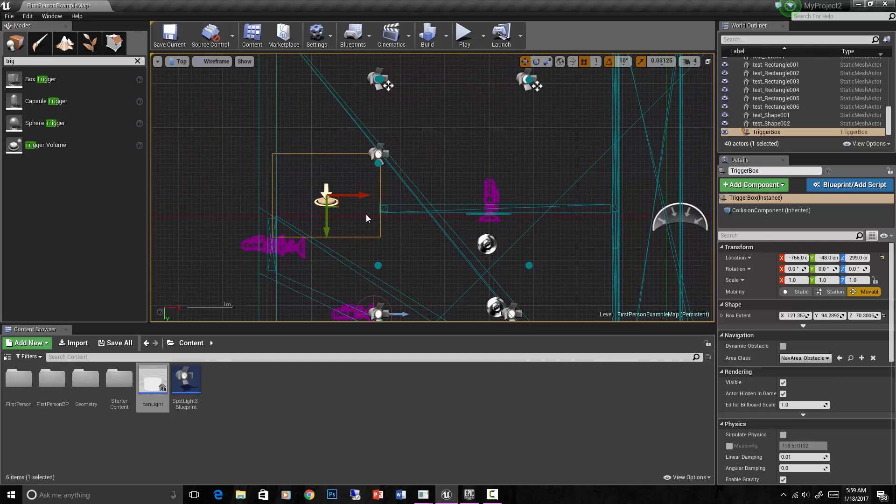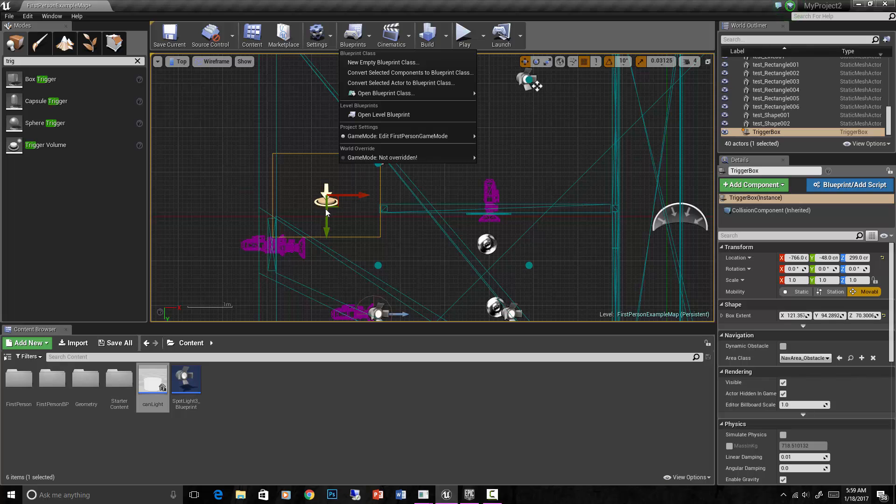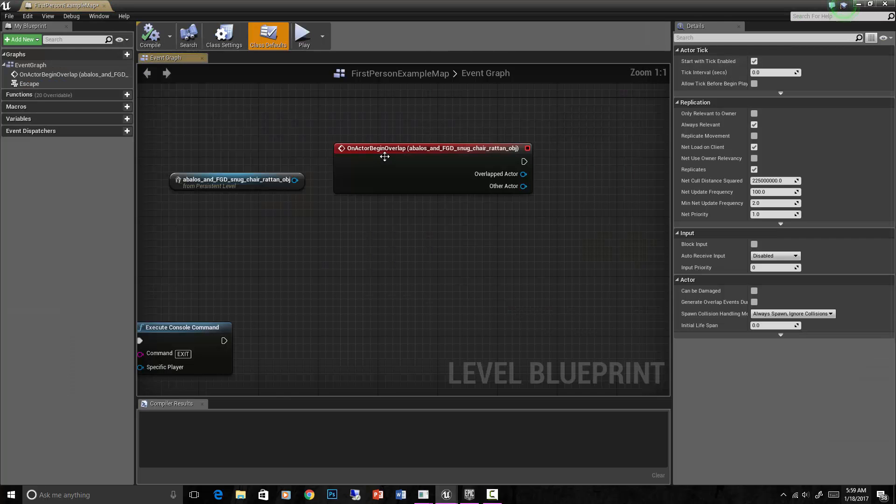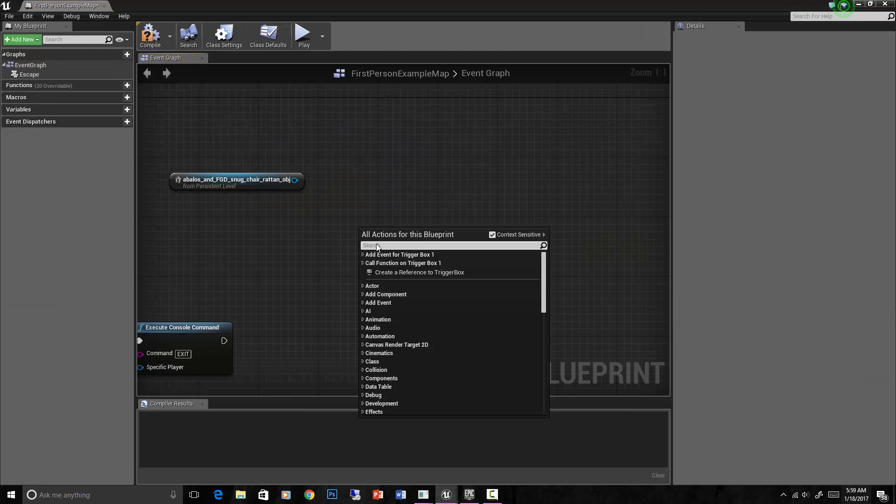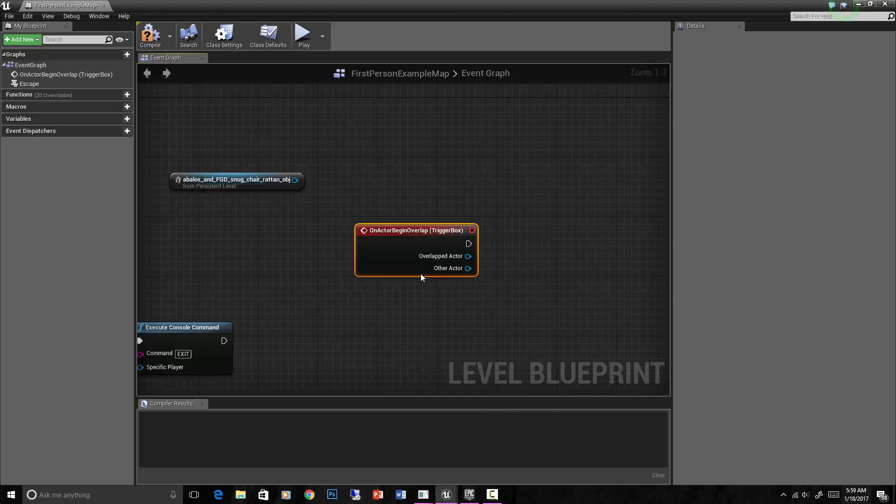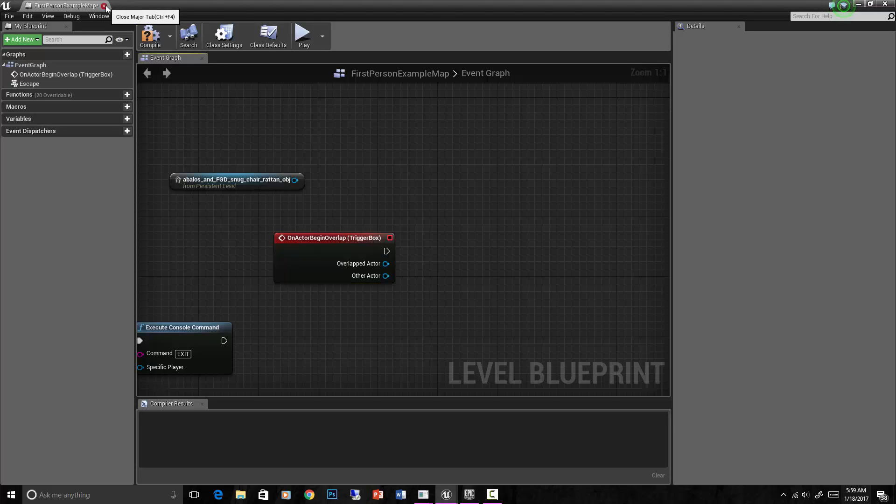Let's go into the blueprints. While this is selected, open level blueprint and we'll say event collision, add event, or add on actor begin overlap. So when the overlap begins on the trigger box, something's going to happen. We want to control those lights.